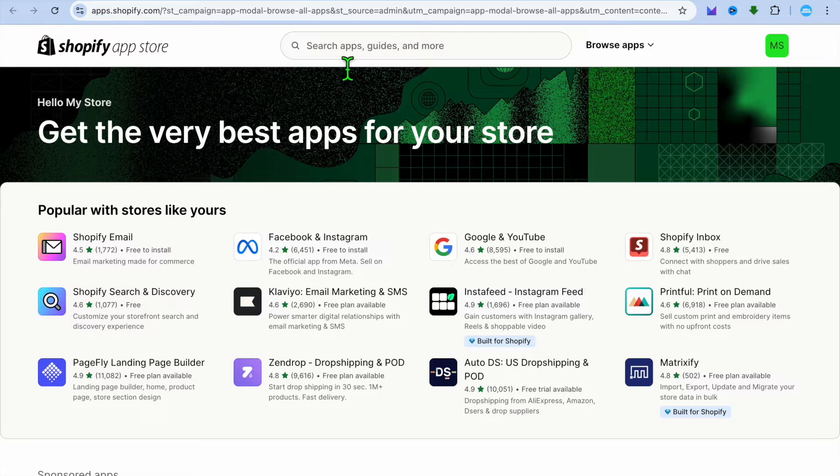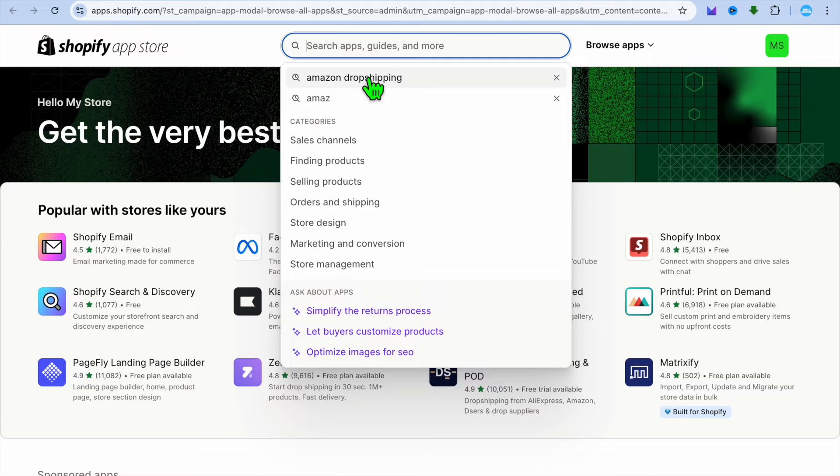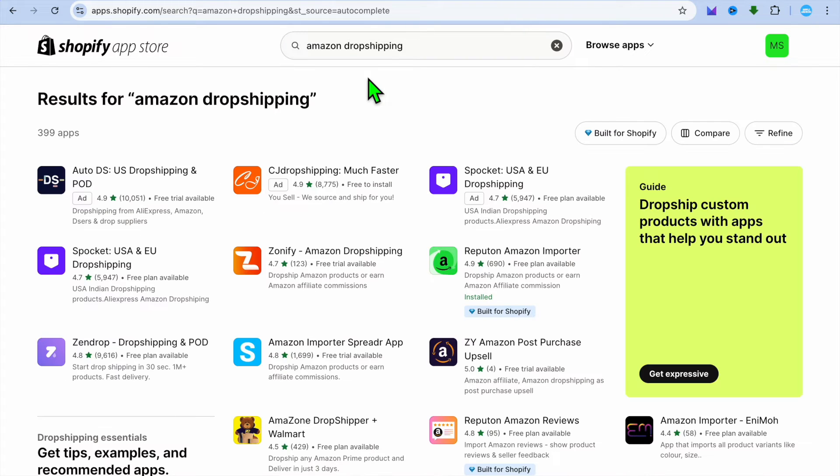Once you have selected Shopify app store, you're going to tap on the search bar and you're going to type in Amazon dropshipping.